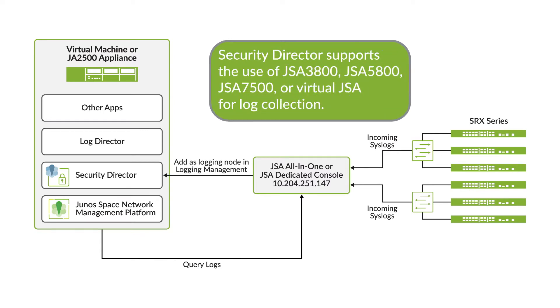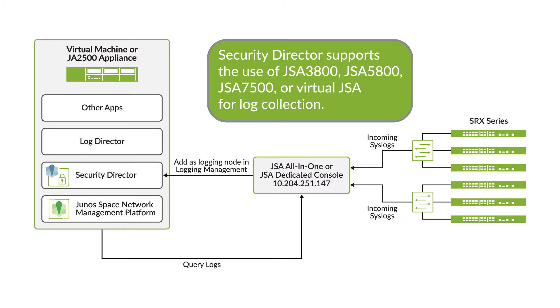You can use either JSA 3800, JSA 5800, JSA 7500, or Virtual JSA for log collection in Security Director.